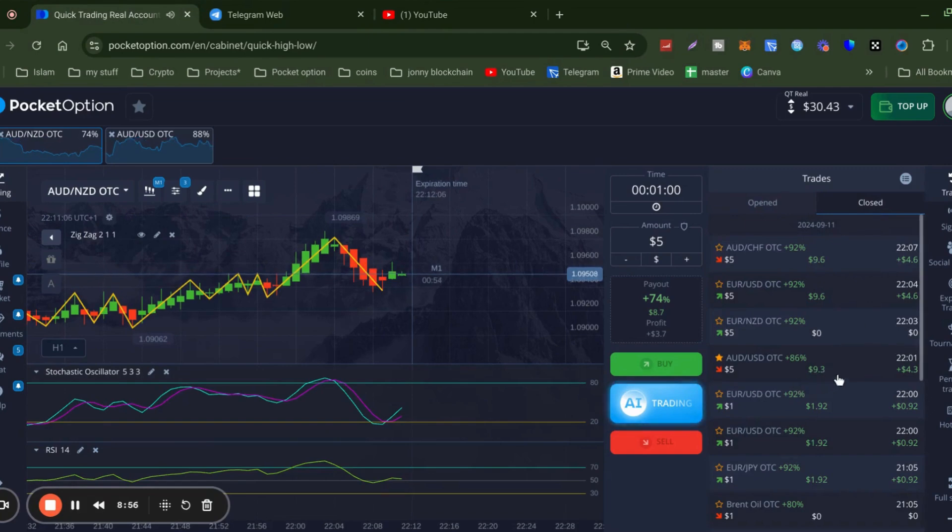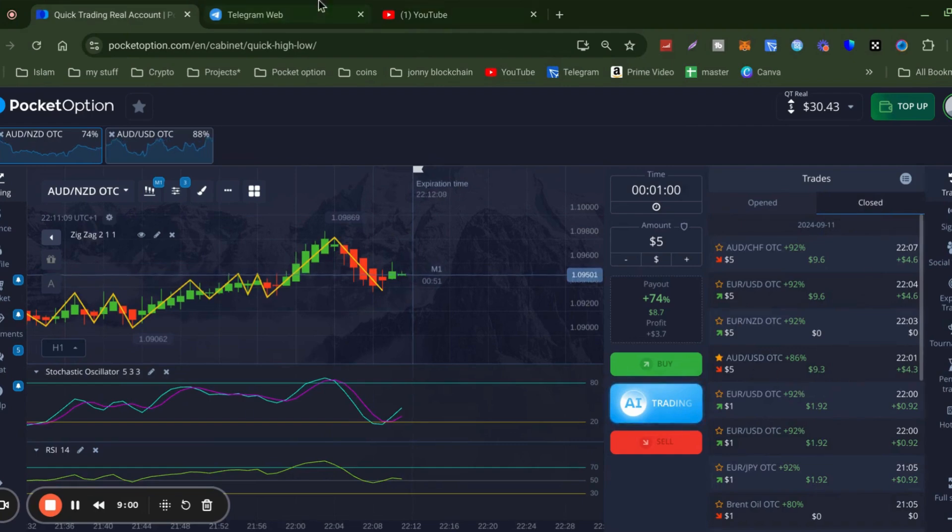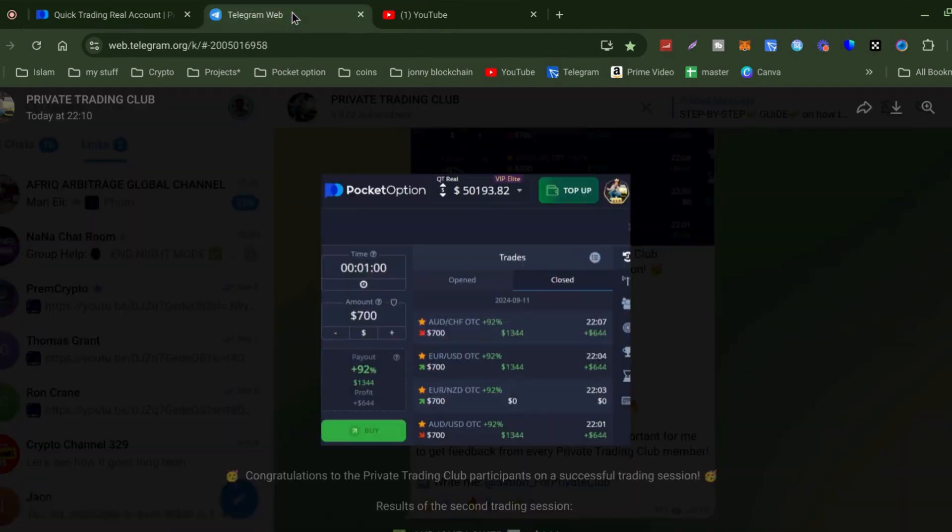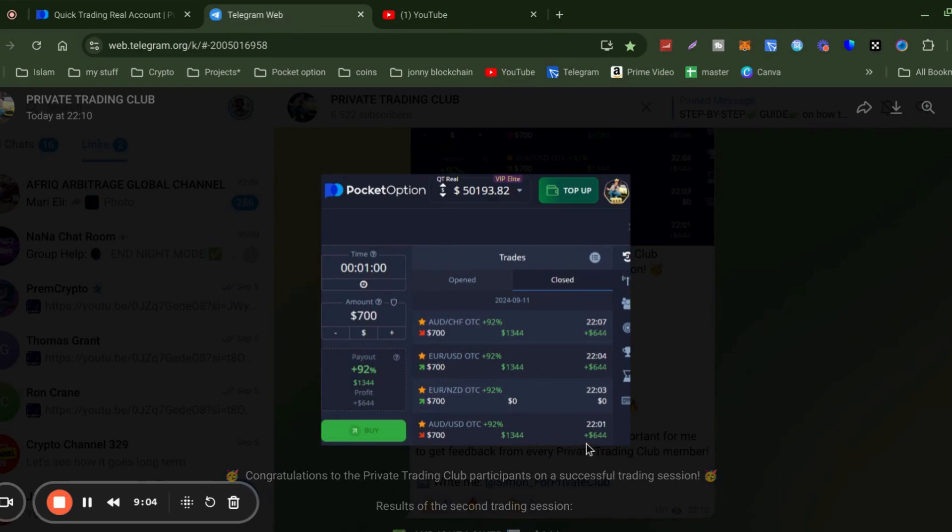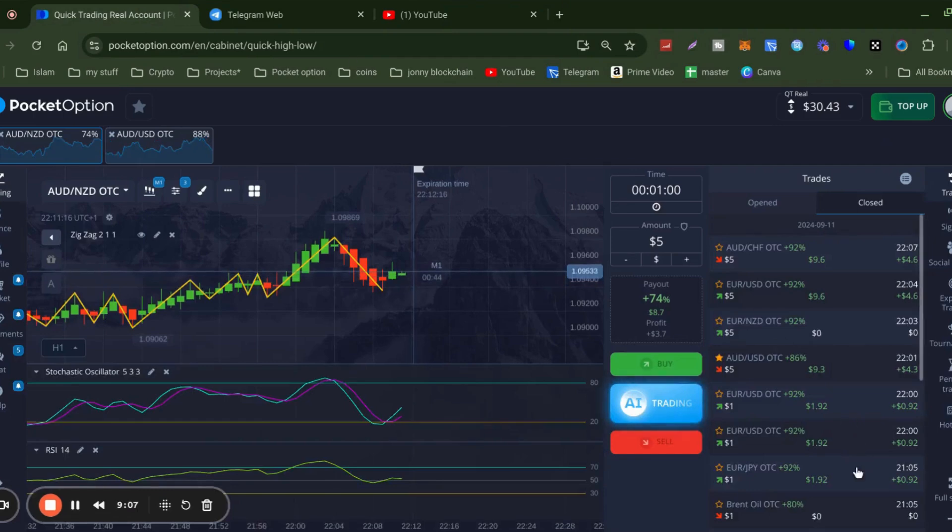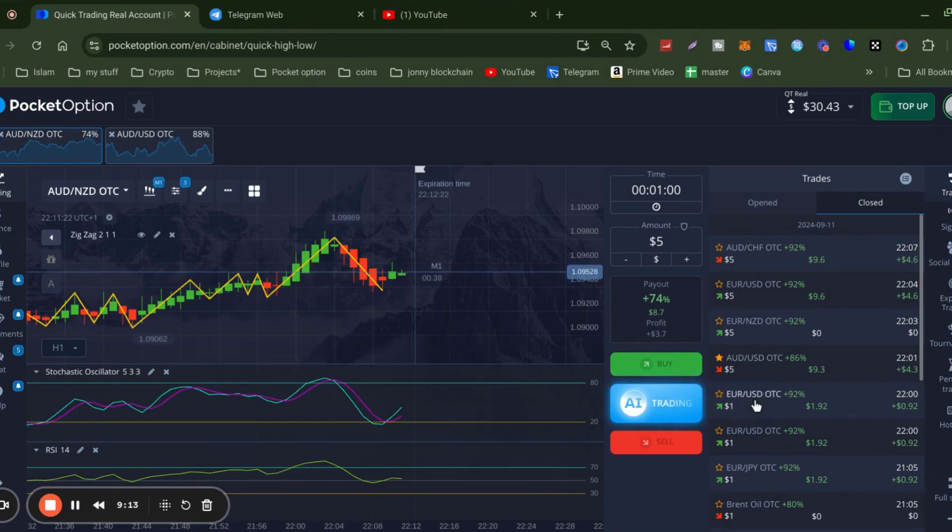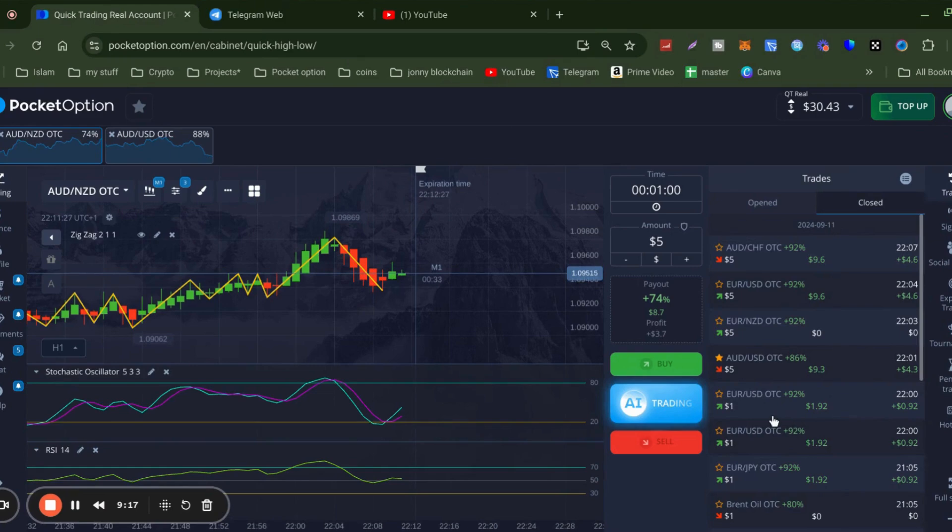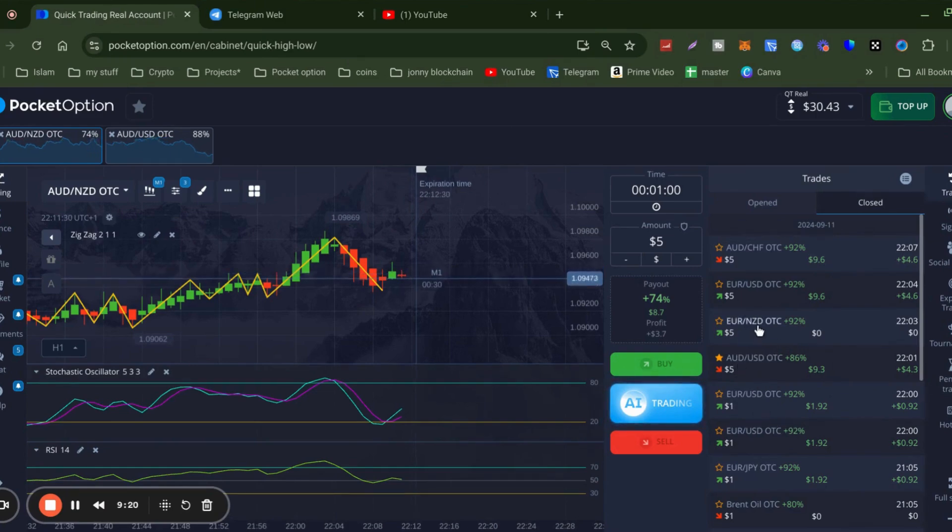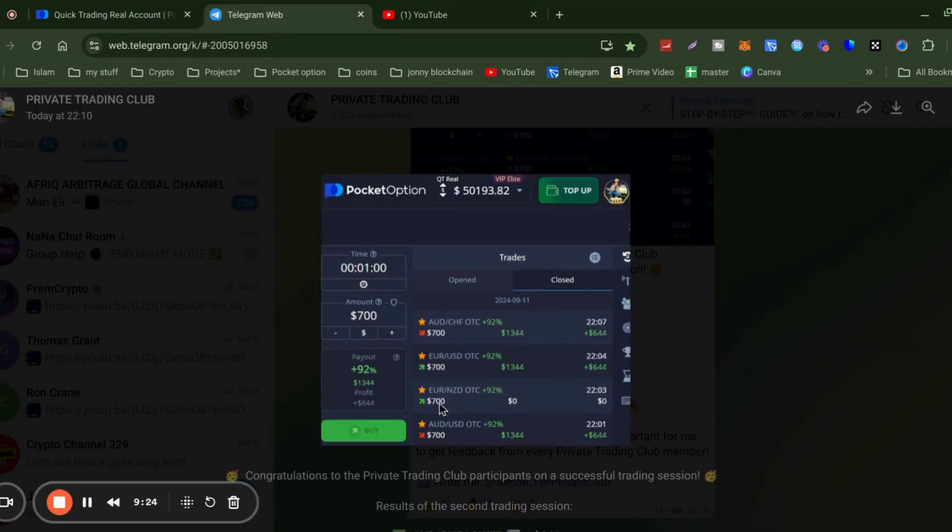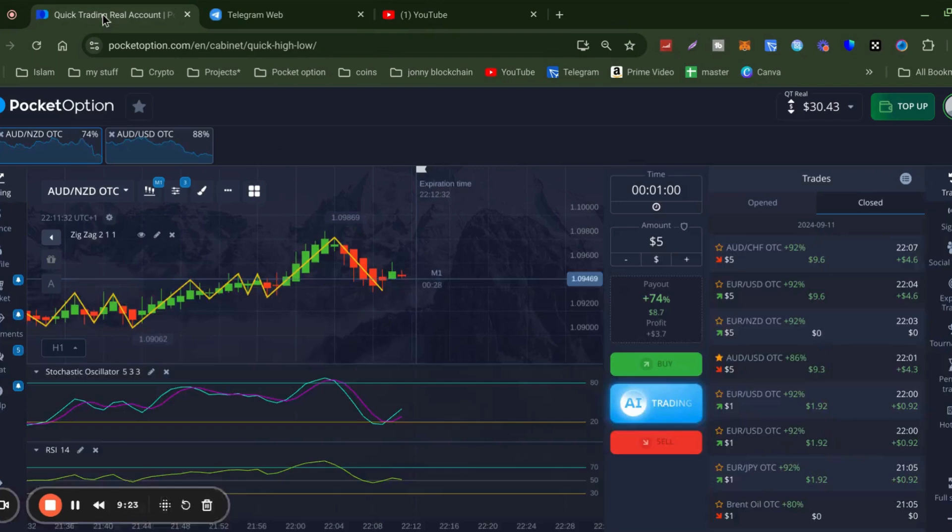So that was the first one, AUD USD. He's made $640. The next one, that was EUR USD. No, that was me. AUD USD, then EUR against the New Zealand dollar. That one didn't win. Then you've got EUR USD $700 and AUD against CHF $700. Those did win.